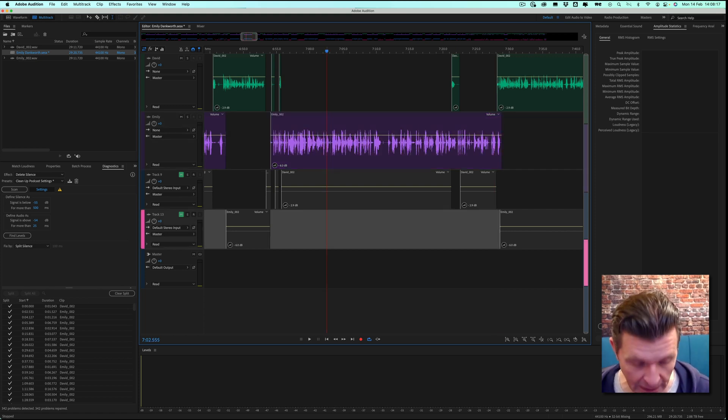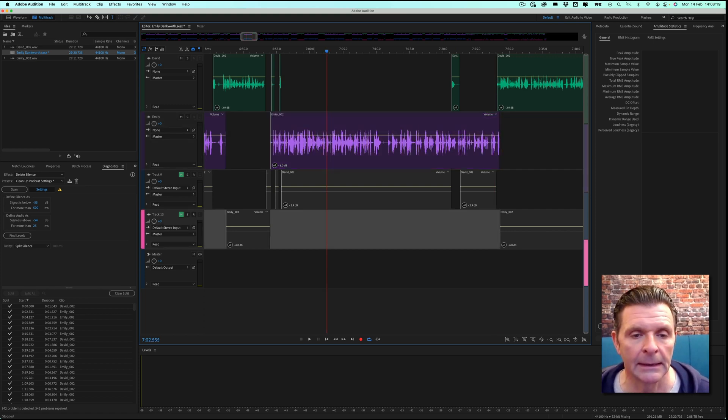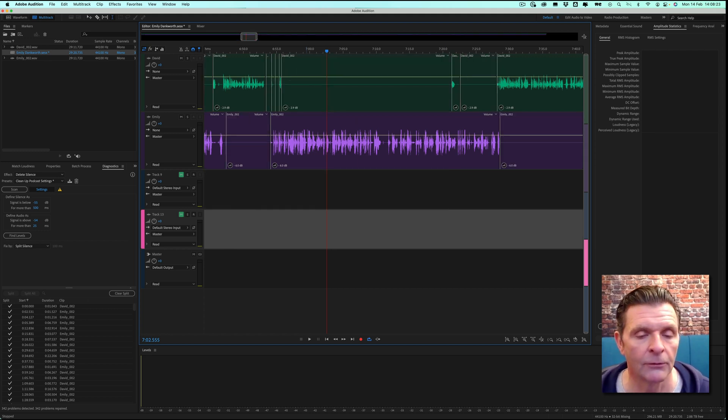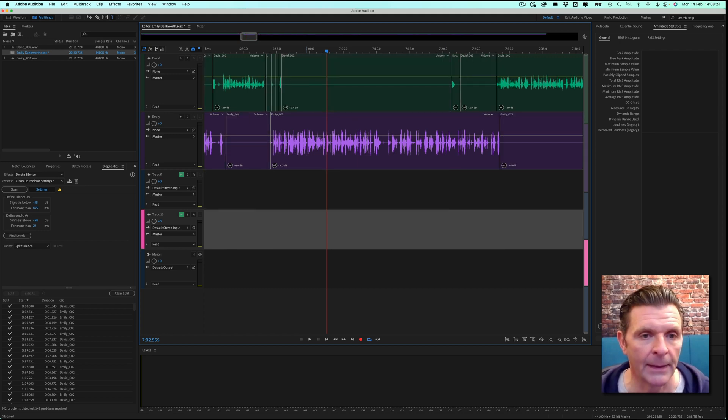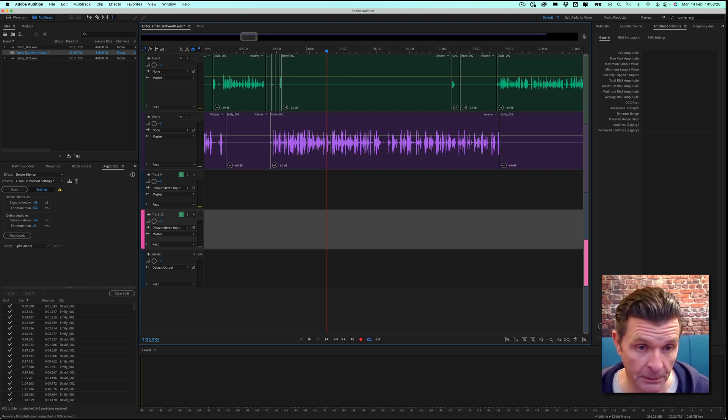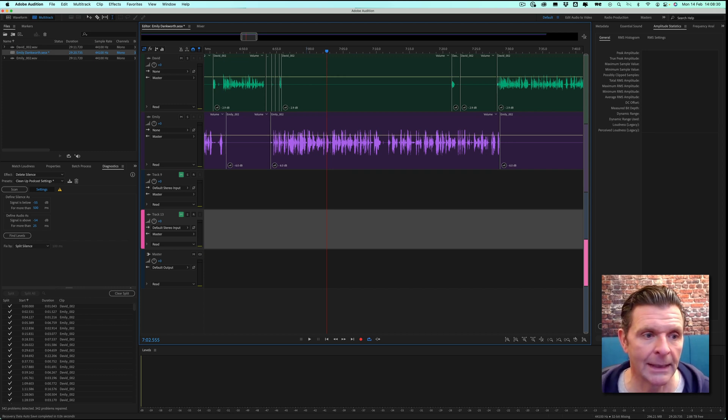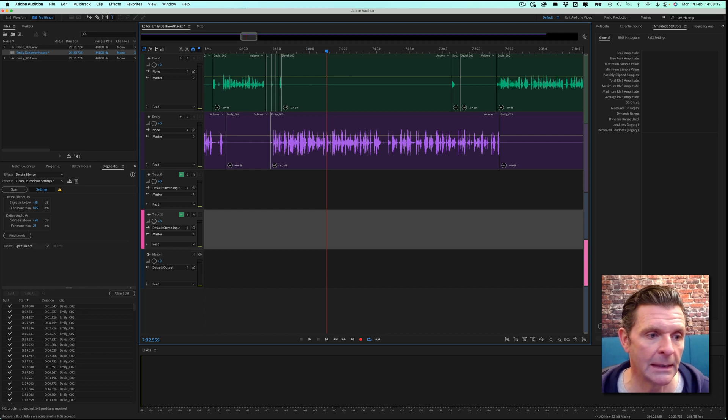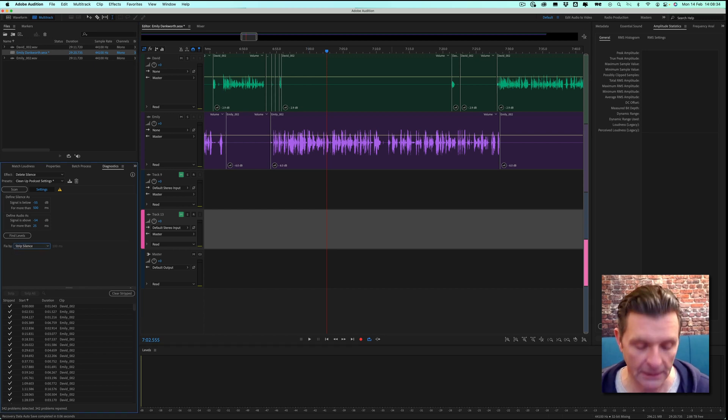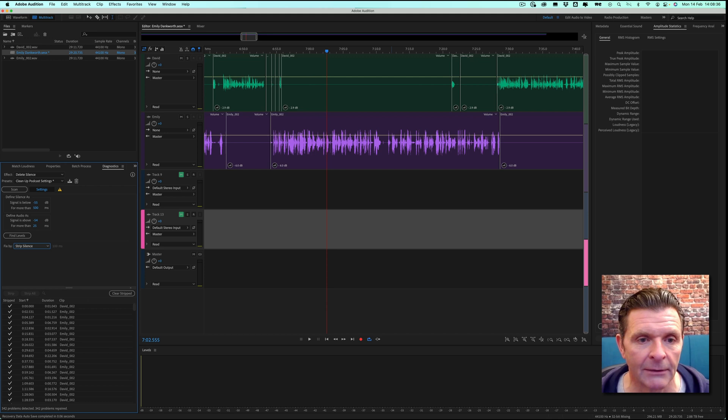If I just undo that by Command Z and let Adobe undo itself, which it will do in just a moment for me, then I will show you the other method that we can strip out silence by and delete silence. And that is by using the other feature here, the strip silence. Let me just make sure there's no edits now at the moment.